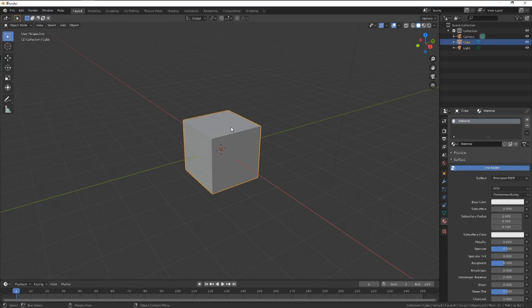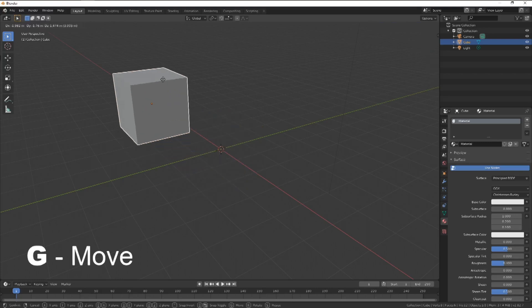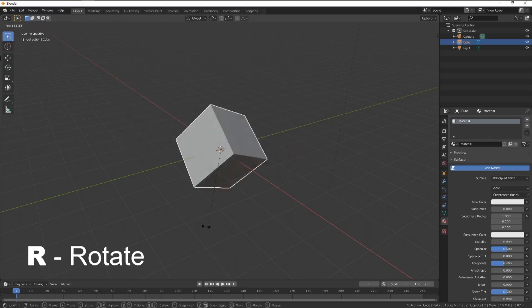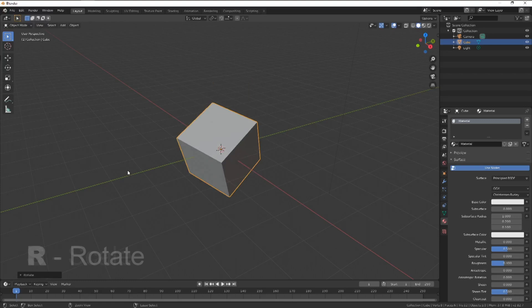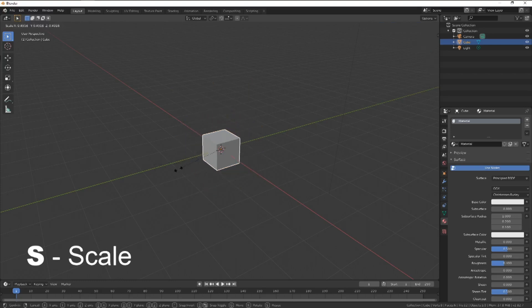While in object mode, select the cube. We can move this around freely by pressing G on the keyboard. Rotations can be made with R and scale with S.